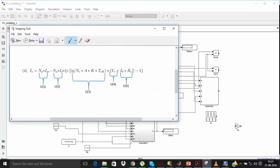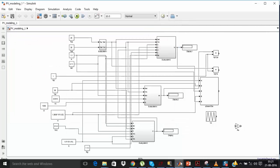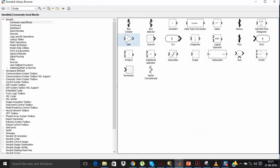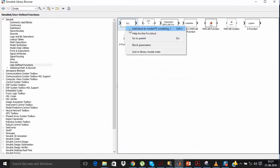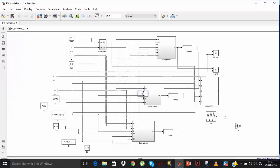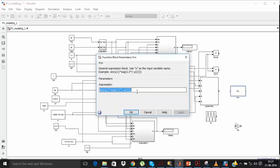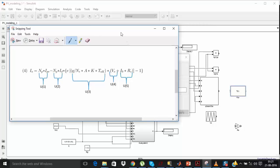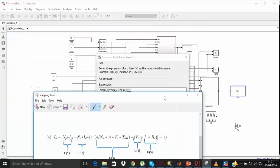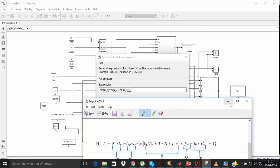To implement this equation you need one MATLAB function block in which I will write the equation. Go to user-defined functions and add an Fcn block. Double click on the Fcn block and write the equation in the function block.